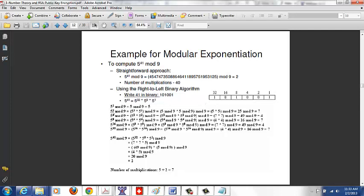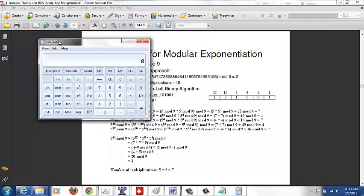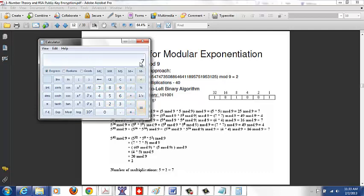Once you have the binary, compute successive squares: 5^1, 5^2, 5^4, 5^8, 5^16, 5^32, all mod 9. So 5^1 mod 9 = 5, and 5^2 mod 9 = (5 mod 9) × (5 mod 9) = 25 mod 9 = 7, since 25 divided by 9 gives quotient 2, remainder 7.